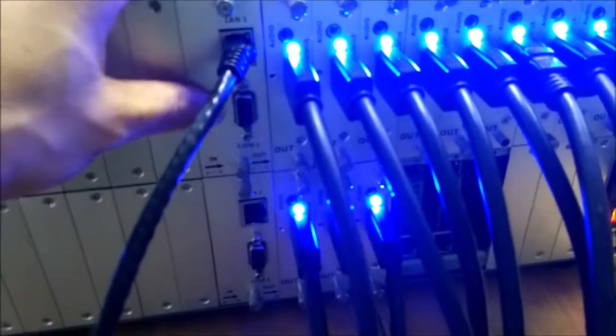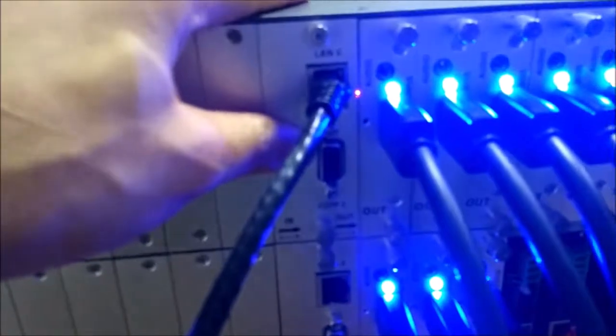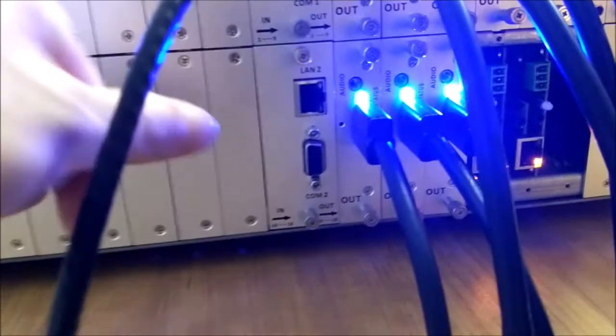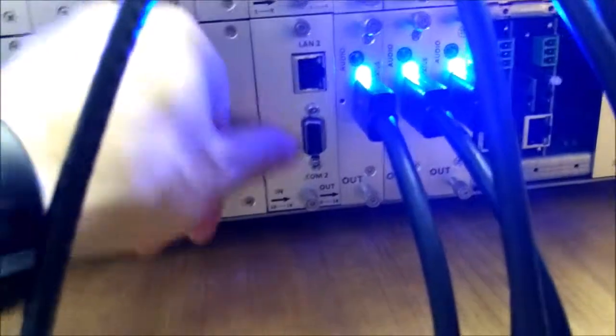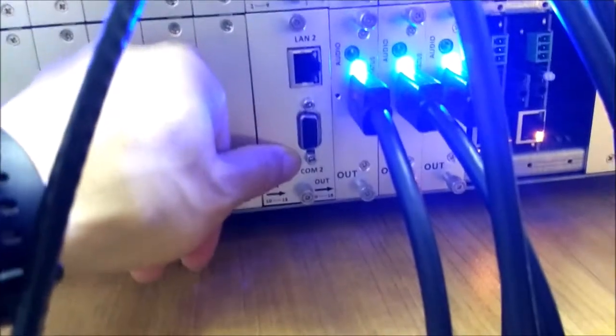And also we have the backup control LAN port 2 and also the RS-232 port 2.